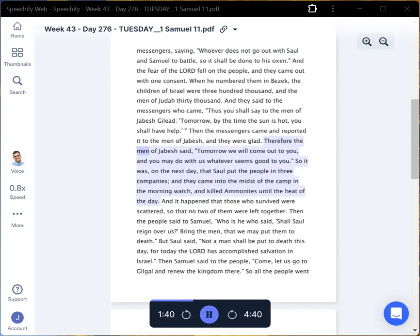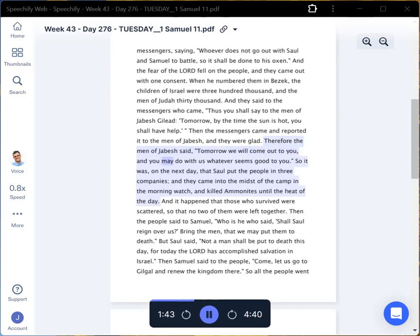Therefore the men of Jabesh said, Tomorrow we will come out to you, and you may do with us whatever seems good to you. So it was, on the next day, that Saul put the people in three companies,